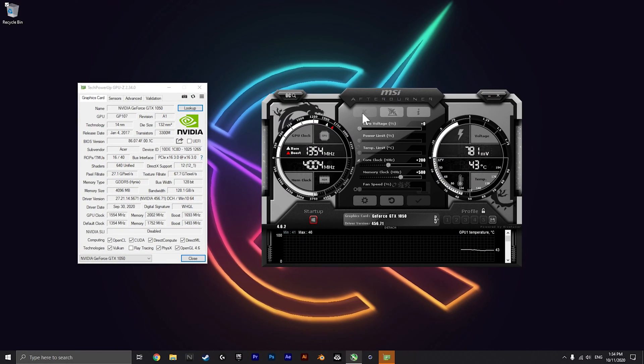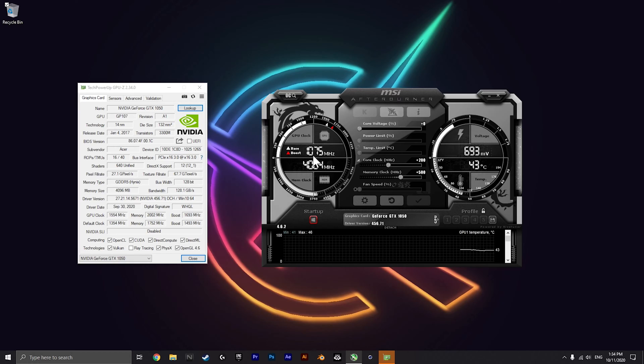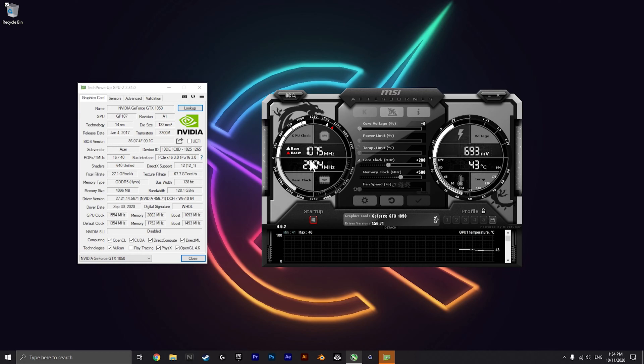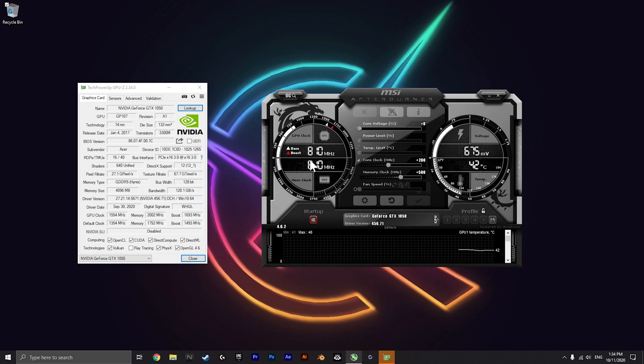What this is doing is boosting the megahertz clock on your graphics card, which should boost FPS in games by quite a lot.